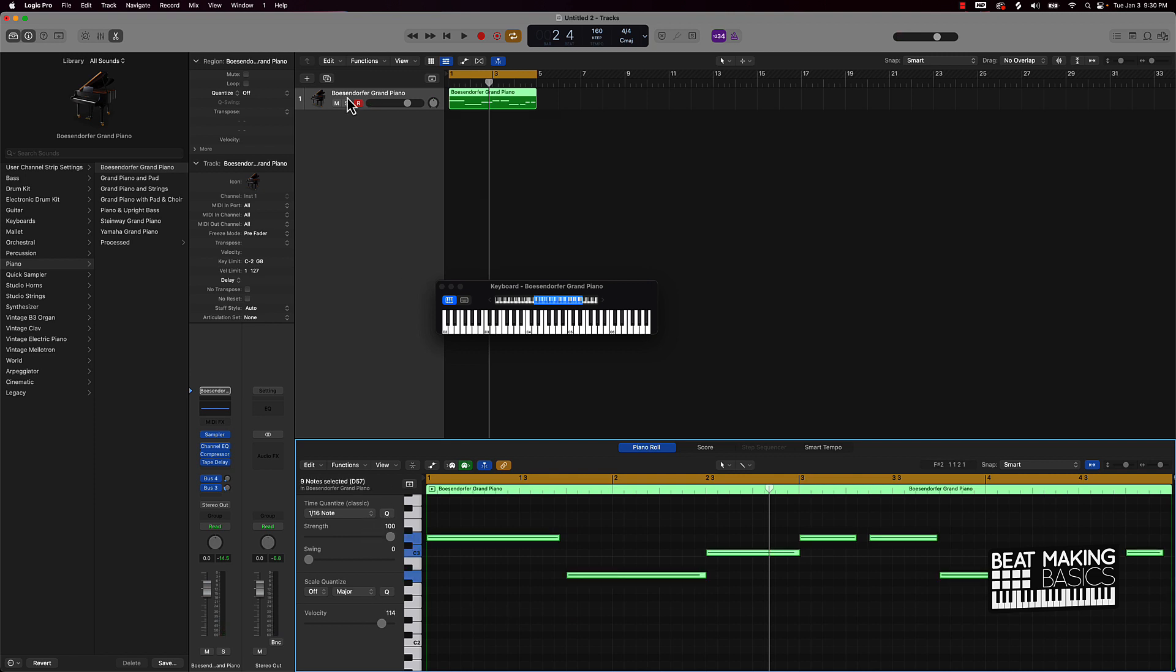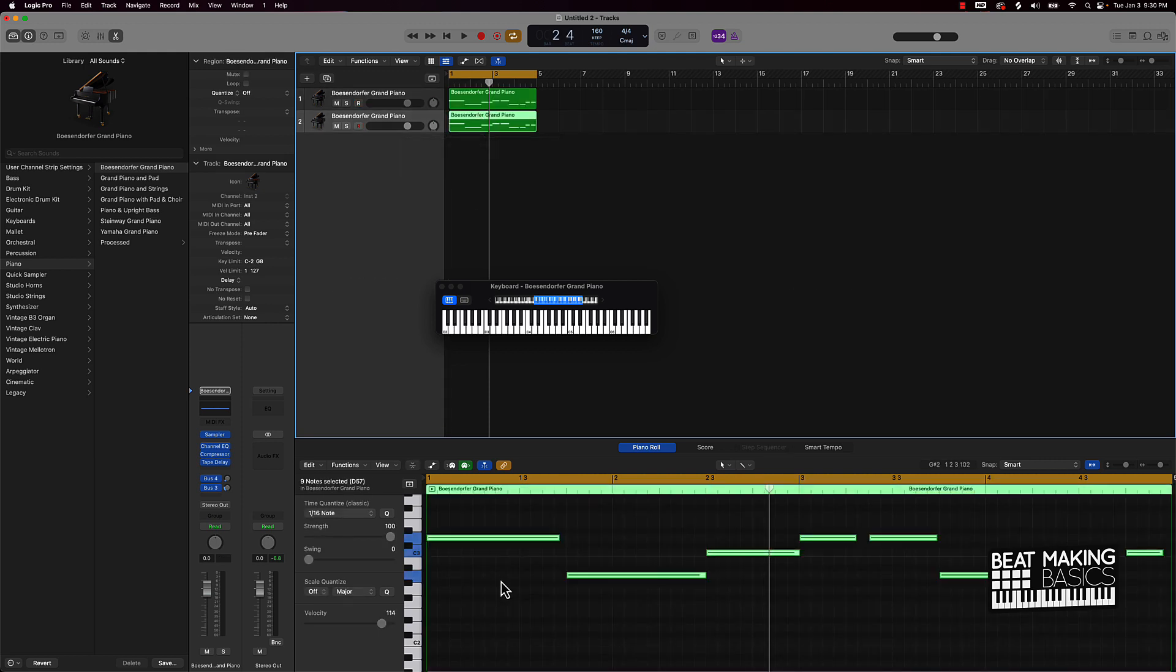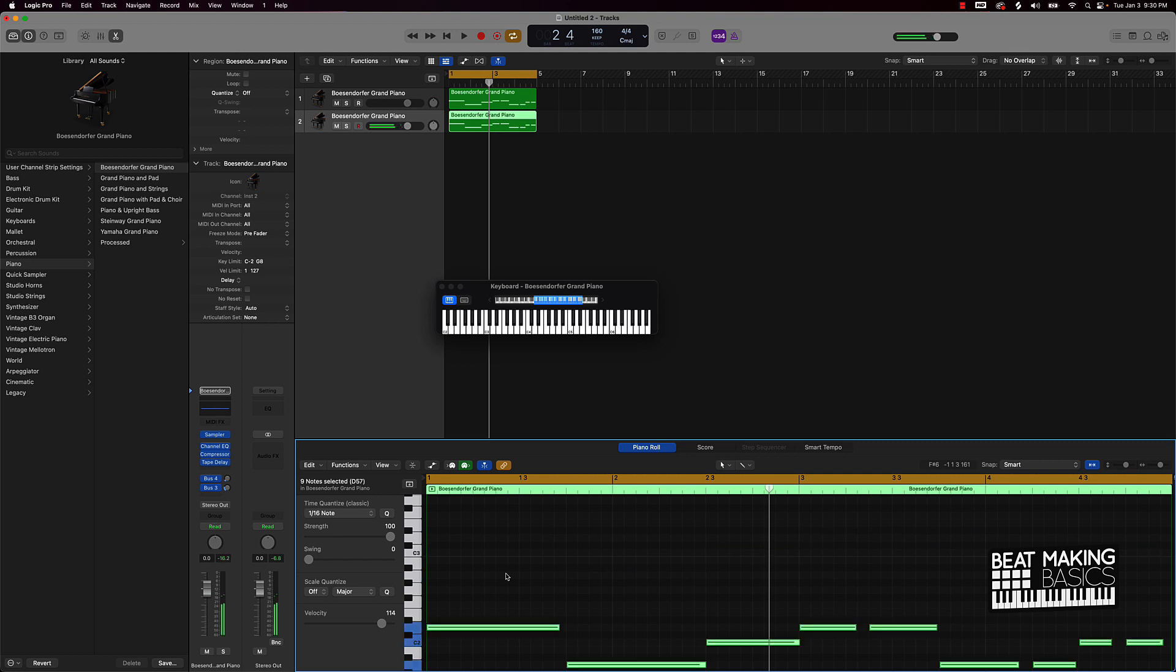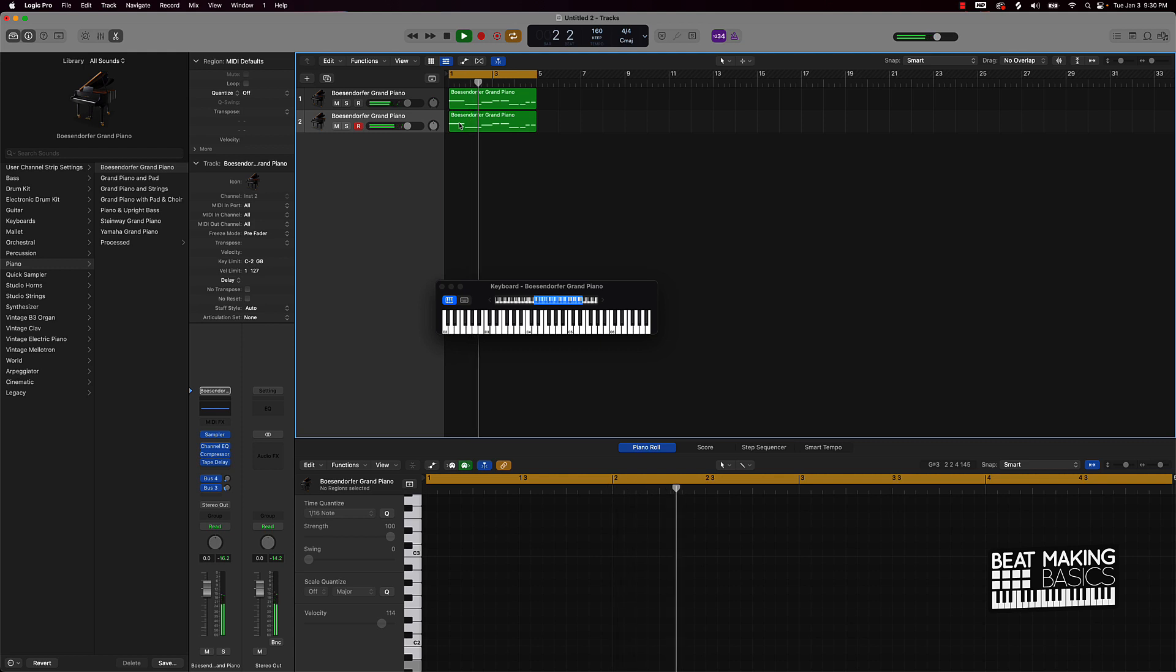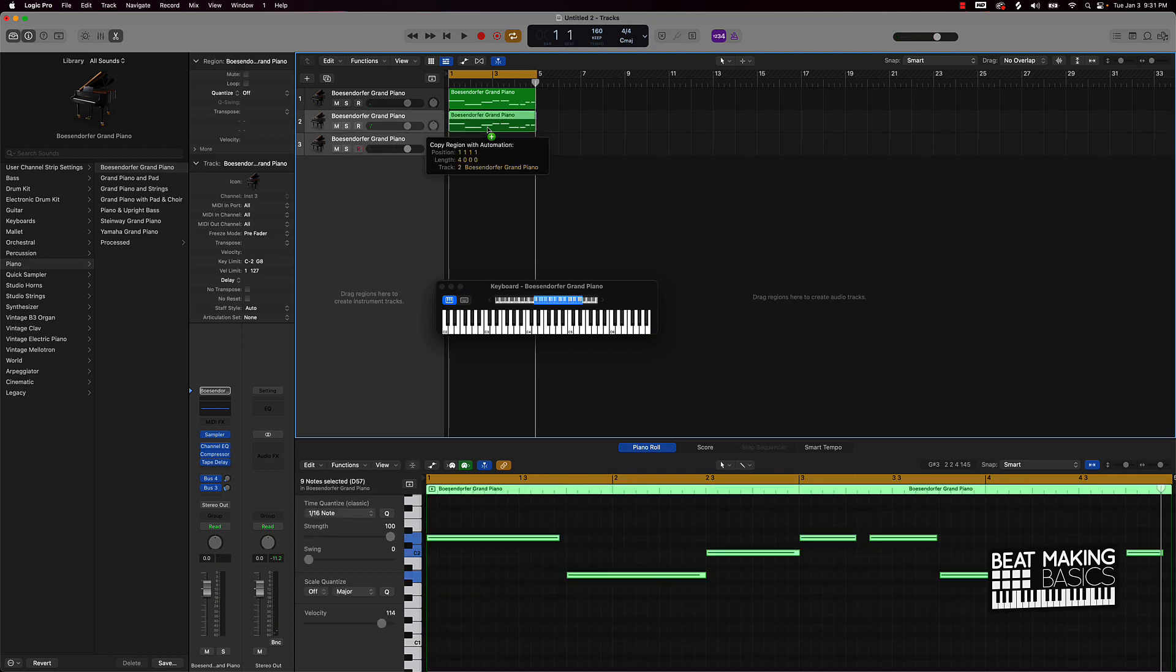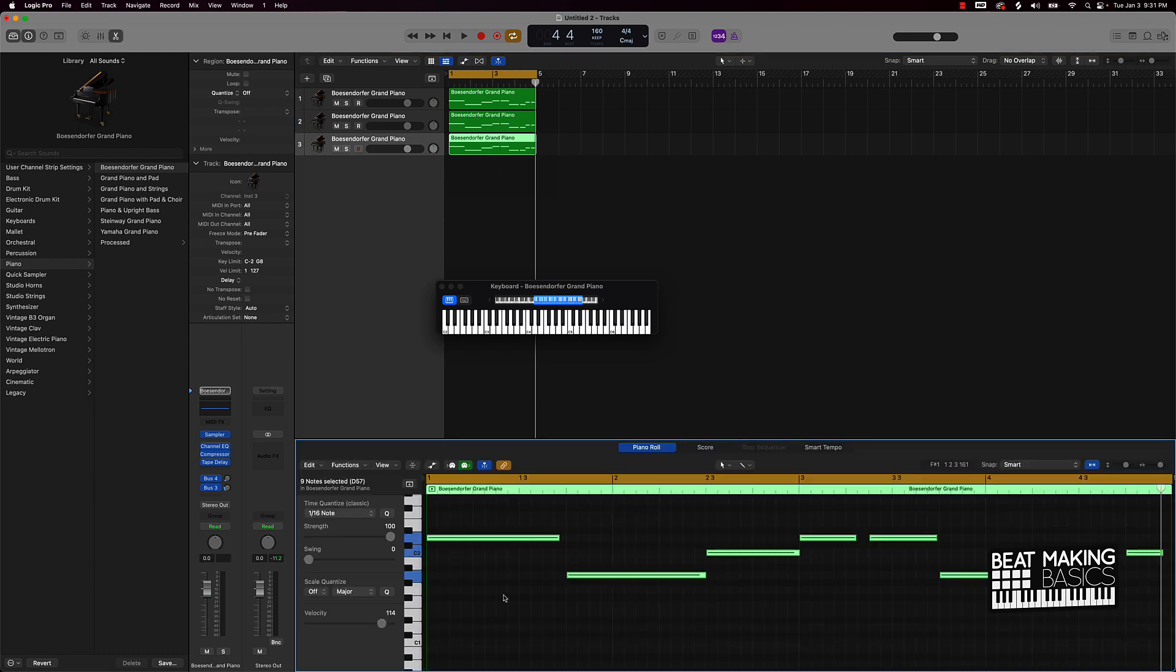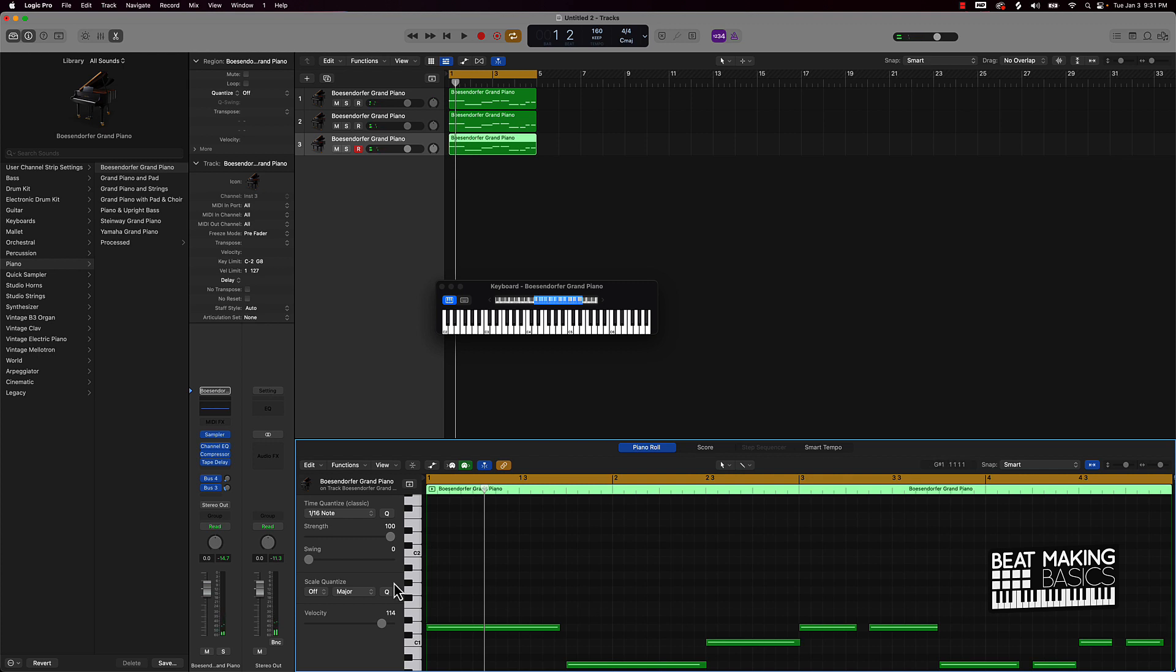We're gonna quantize it, and then from here I'll go ahead and make a copy of this, command D. Hold down option, drag this down, and then I'm actually gonna highlight this and push shift option and the down arrow. Now we have a low version and a high version. We'll do it one more time to get an even lower version. Hold down option, drag it down, and push option shift and down arrow. All this is doing is moving this pattern a whole octave down.